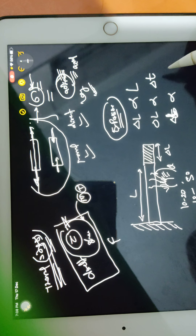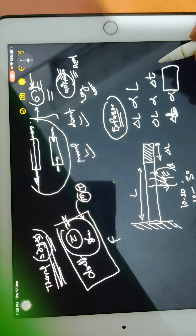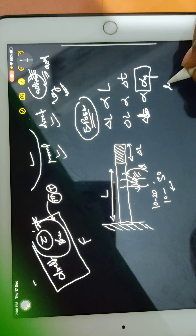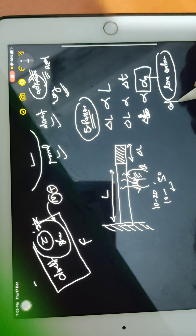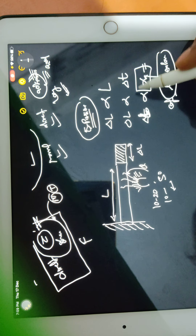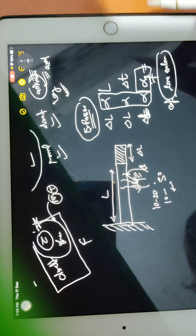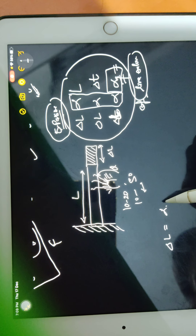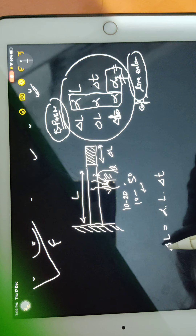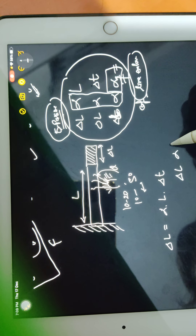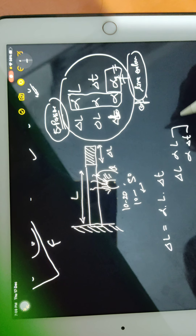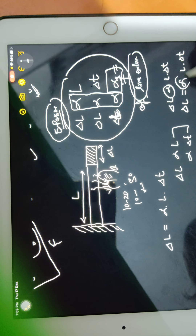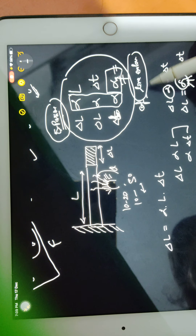The change in length also depends on what kind of material it is — iron, aluminium, copper. For that we give alpha, which is the coefficient of linear expansion. Don't be confused between the proportional sign and alpha here. You can combine them and write: del L = alpha × L × del T. Some teachers write that change in length is proportional to L into del T, then they remove the proportional sign and place alpha as the coefficient of linear expansion.